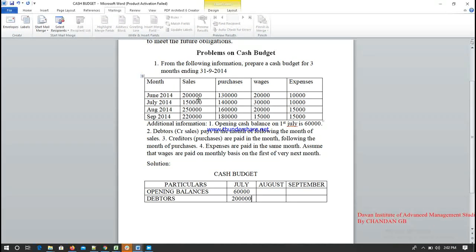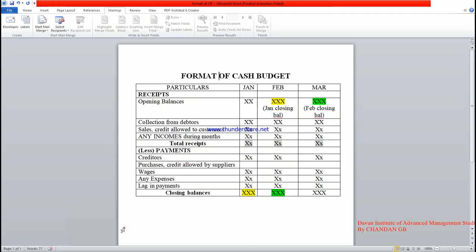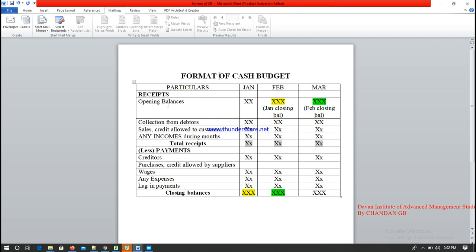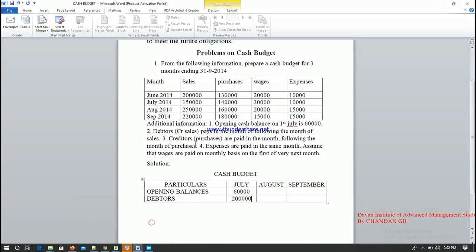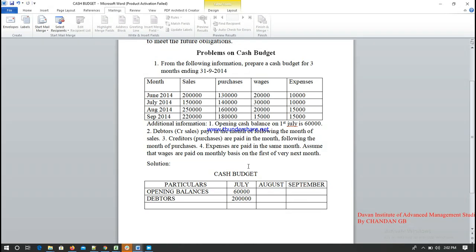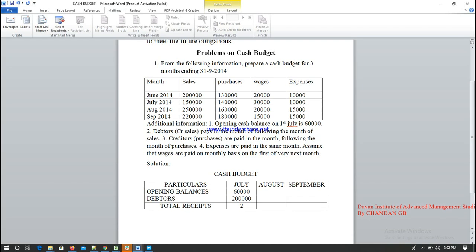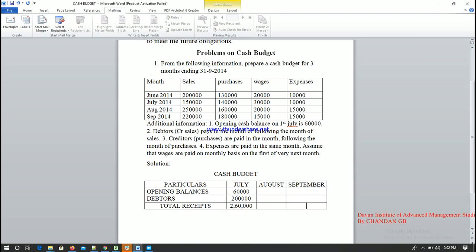There is no other income mentioned in the question. So receipts consist only of the opening balance and debtors. The total receipts for July are therefore 2,60,000 rupees — that is, the opening balance of 60,000 plus debtors of 2,00,000.